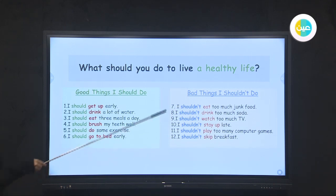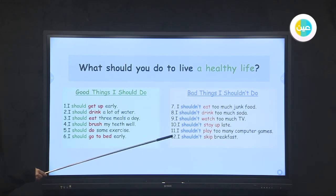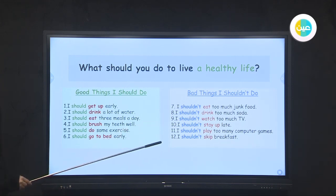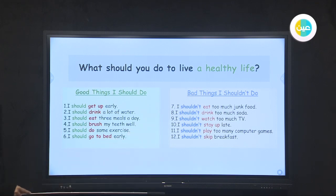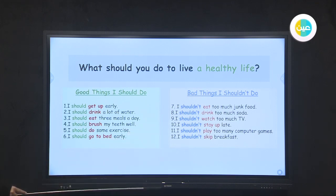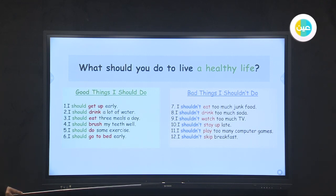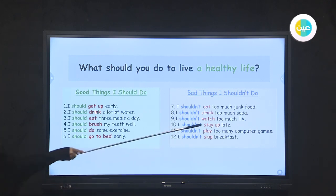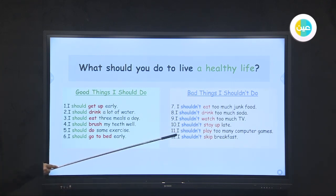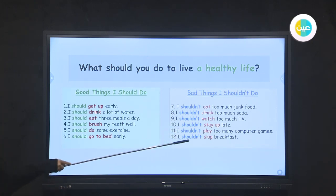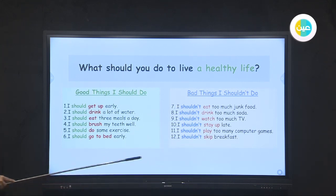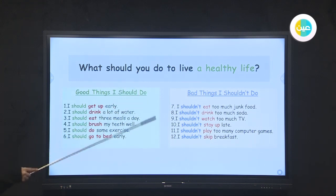For the bad things that I shouldn't do, we mentioned: I shouldn't eat too much junk food — junk food is the opposite of healthy food. I shouldn't drink too much soda, I shouldn't watch too much TV, I shouldn't stay up late, I shouldn't play too many computer games, and I shouldn't skip breakfast. To live a healthy life you should follow these pieces of advice.